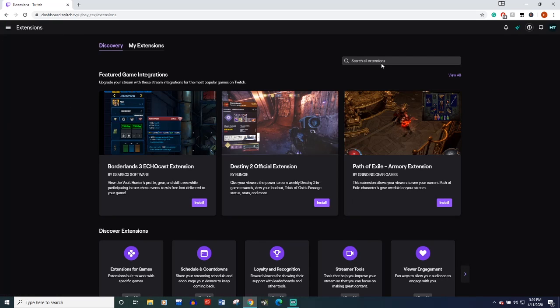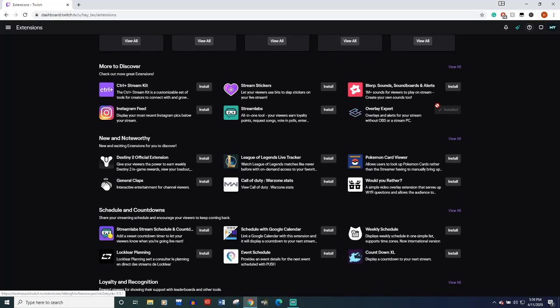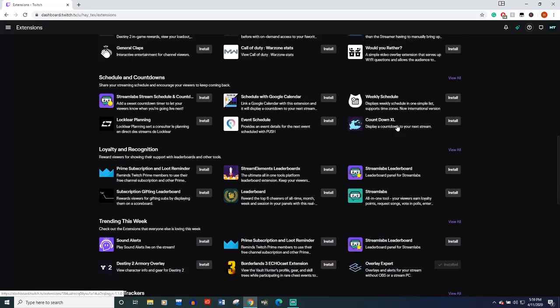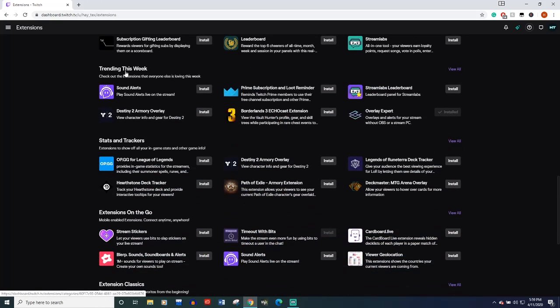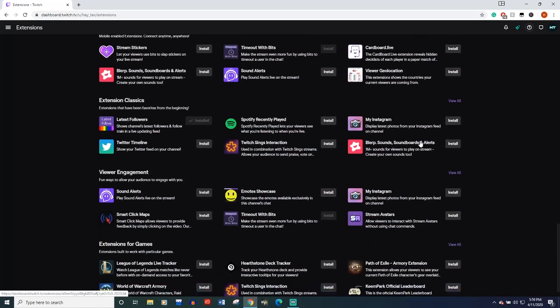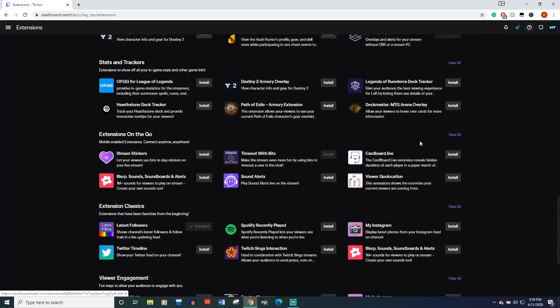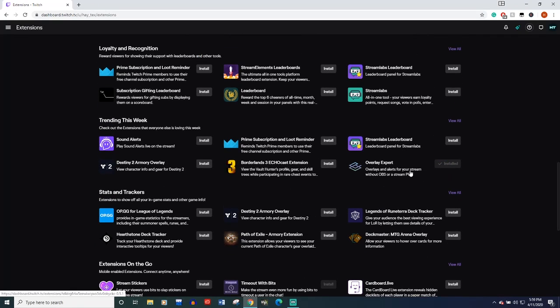You can search, it's called Overlay Expert, or mine came up right here. It definitely always pops up around the trending, you might just have to search for it, Overlay Expert. So go ahead and give that an install.